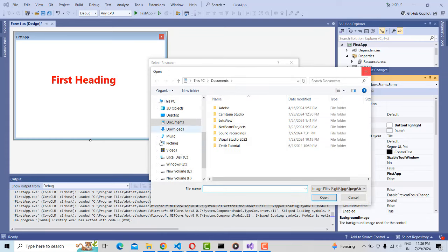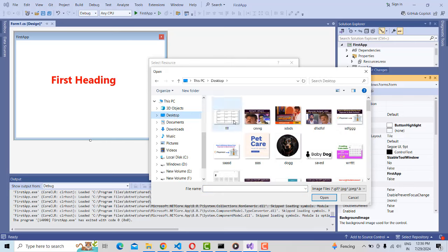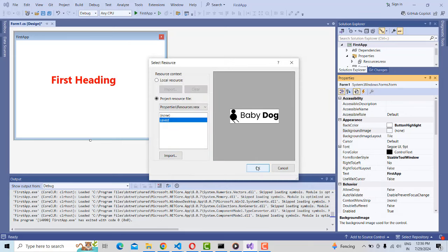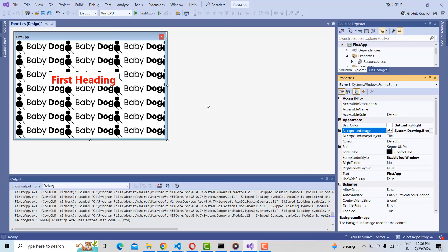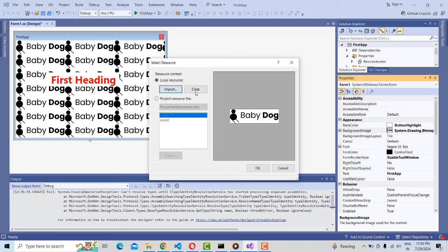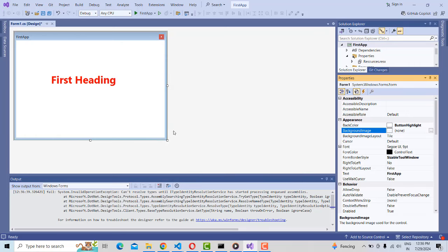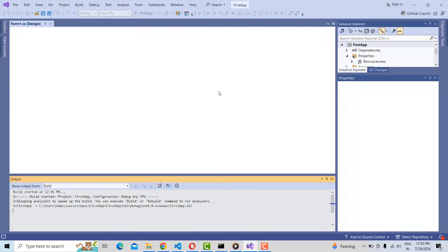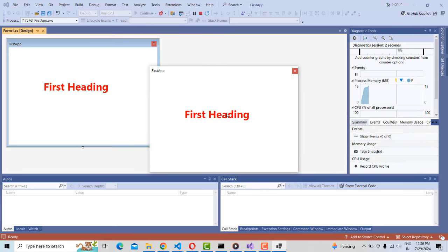I added an image — a baby dog image — as a test, then I removed it by clearing it. I'll keep the background color instead. This is how we make the application. If you run it you will be able to see the output. I hope you understood this beginner video on .NET. I'll see you in my next video tutorial.